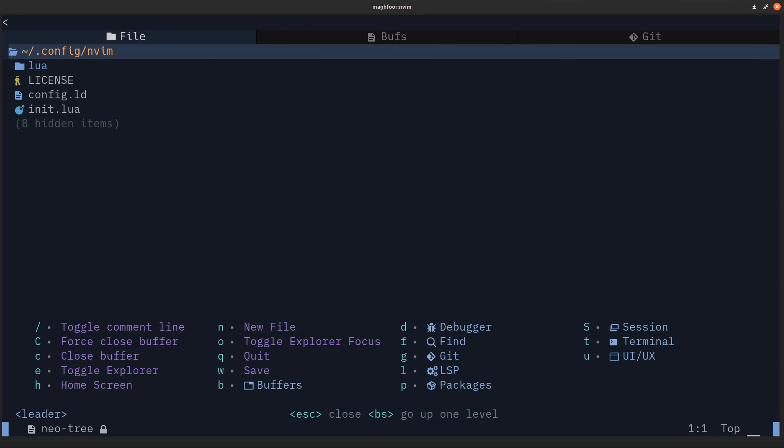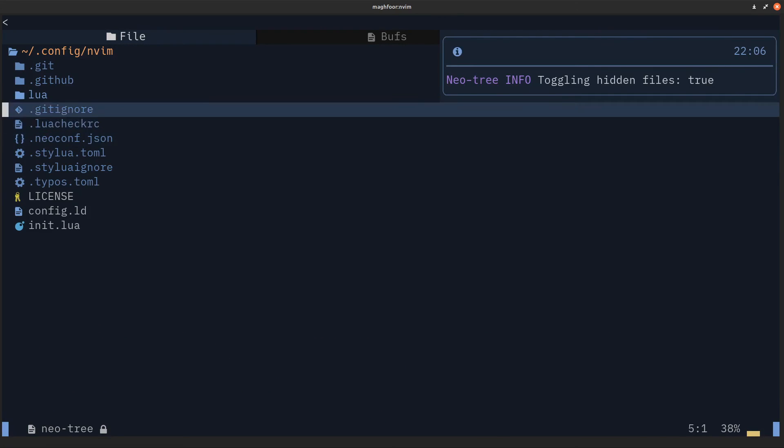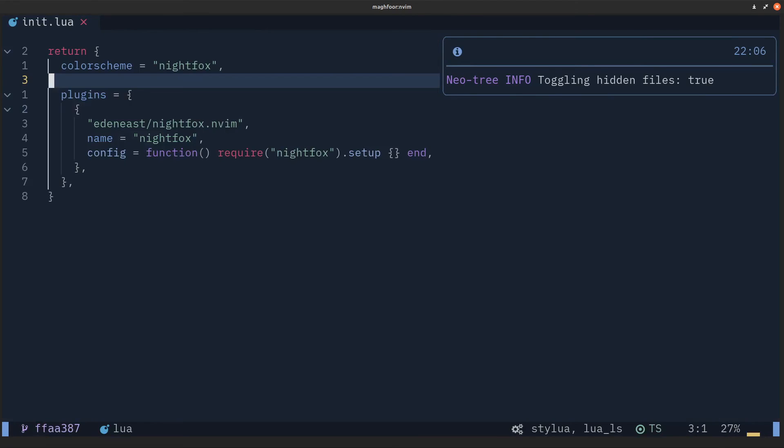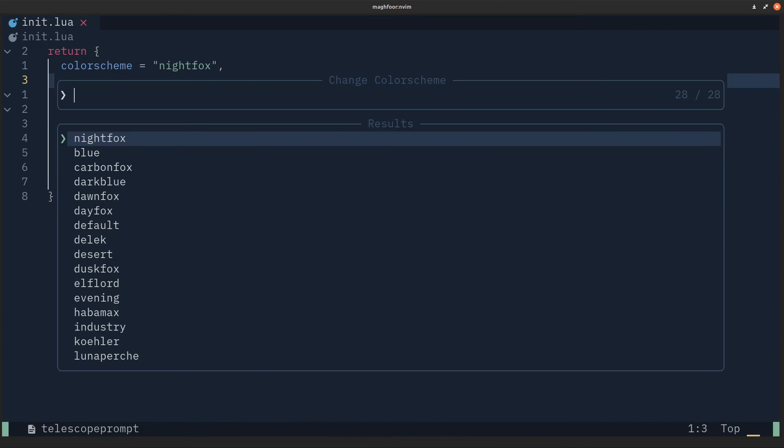If I just go into user again, I can go to init.lua again. Now as you can see, nightfox is right at the top. So now I am using the nightfox theme. You can install any theme like this, whether that's OneDark Pro, which is quite popular, or some other themes.